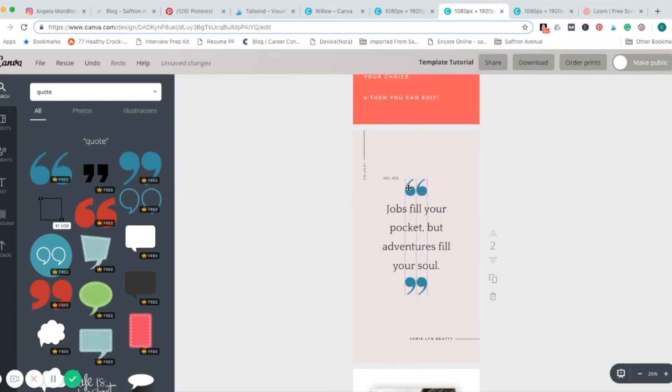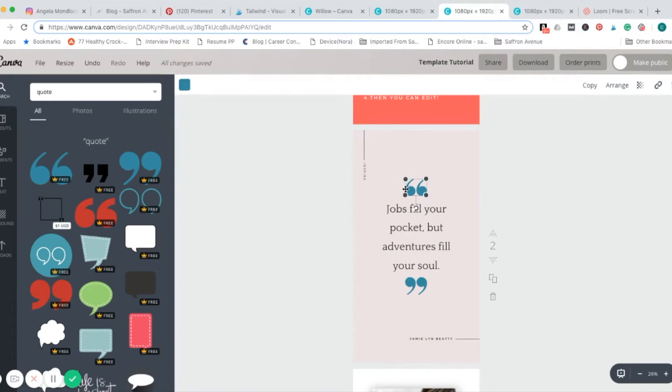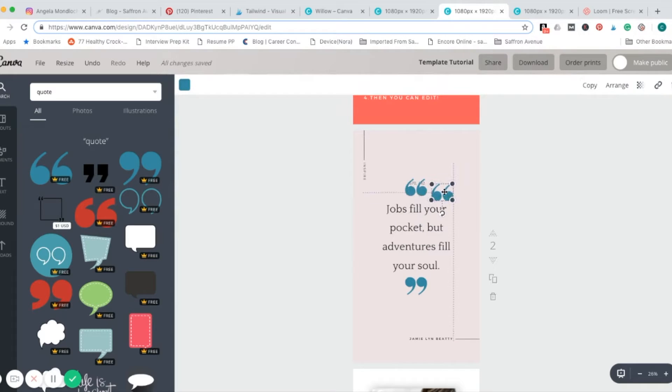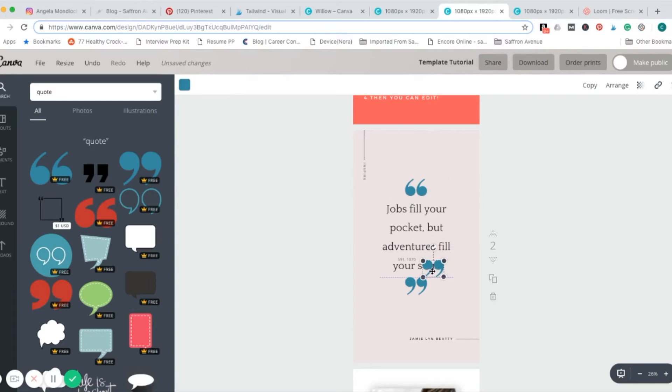Another thing you could do instead of selecting the two different ones is just choosing one that you already have, hitting copy up here, and you have two, just give it a little flip and put it down there.